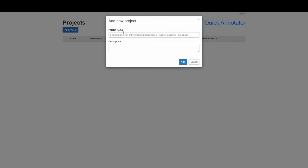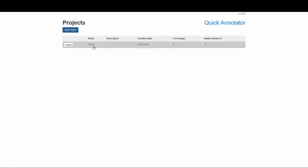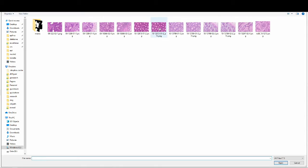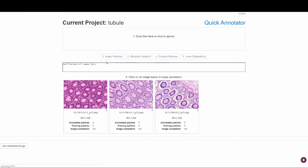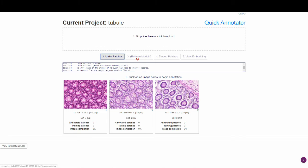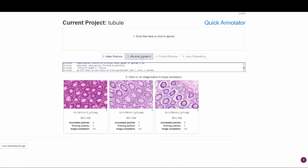Now for a brief demo. We begin by creating a project and uploading a few regions of interest. Before beginning the annotation process, we proceed to step two, which divides the images into patches for step three, which trains a U-Net deep learning model in an auto-encoding fashion to a good set of network parameters from which we will transfer learn later.